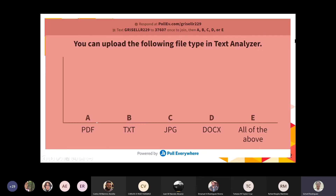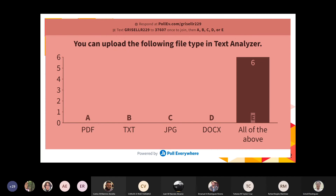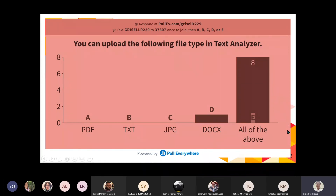La próxima poll: you can upload the following file types in Text Analyzer — PDF, TXT (a text), JPEG, Docx (Word), or all of the above. ¿Qué formatos se pueden subir al Text Analyzer? Very good — all of the above, exactamente. Todos esos formatos están permitidos y aún otros más, como Excel. Todos están permitidos para subir al Text Analyzer y analizarlo.